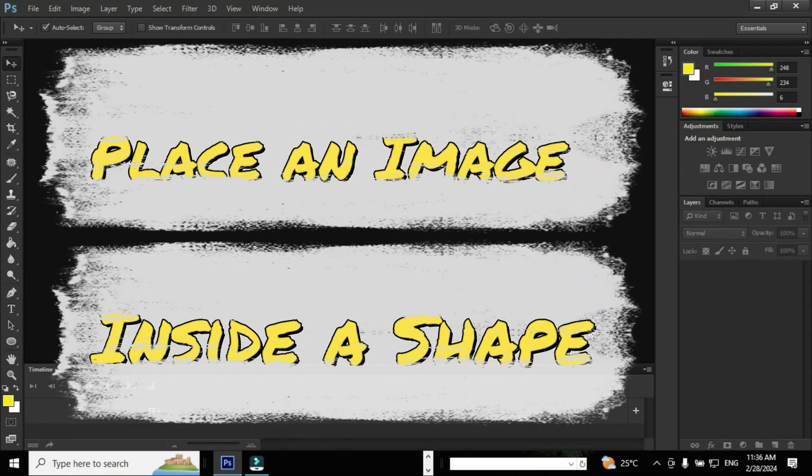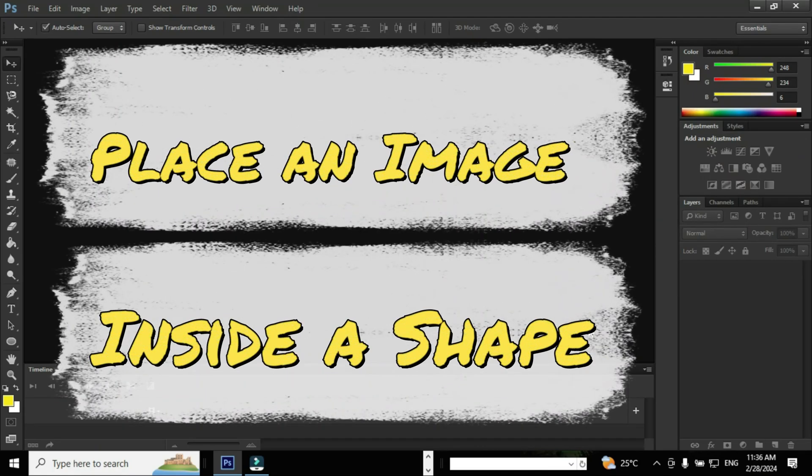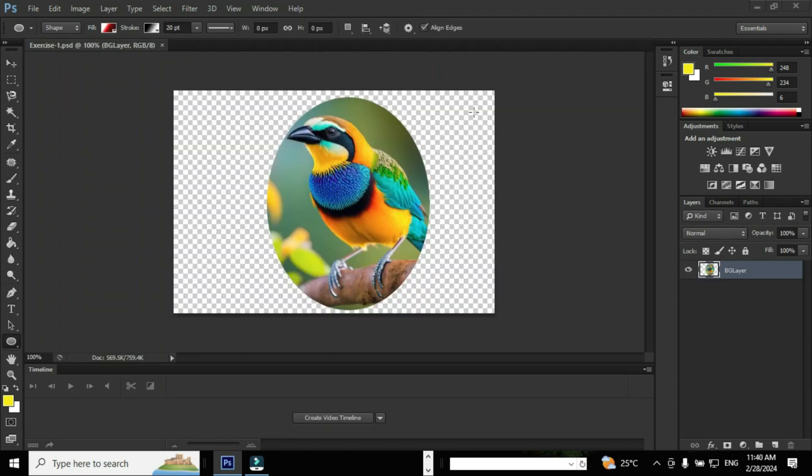Hi, this is Karthik. I welcome you all for this session. In this session, I'm going to teach you how to put an image inside a shape in Adobe Photoshop CS6. Once again, I repeat the topic: how to put an image inside a shape in Adobe Photoshop CS6.